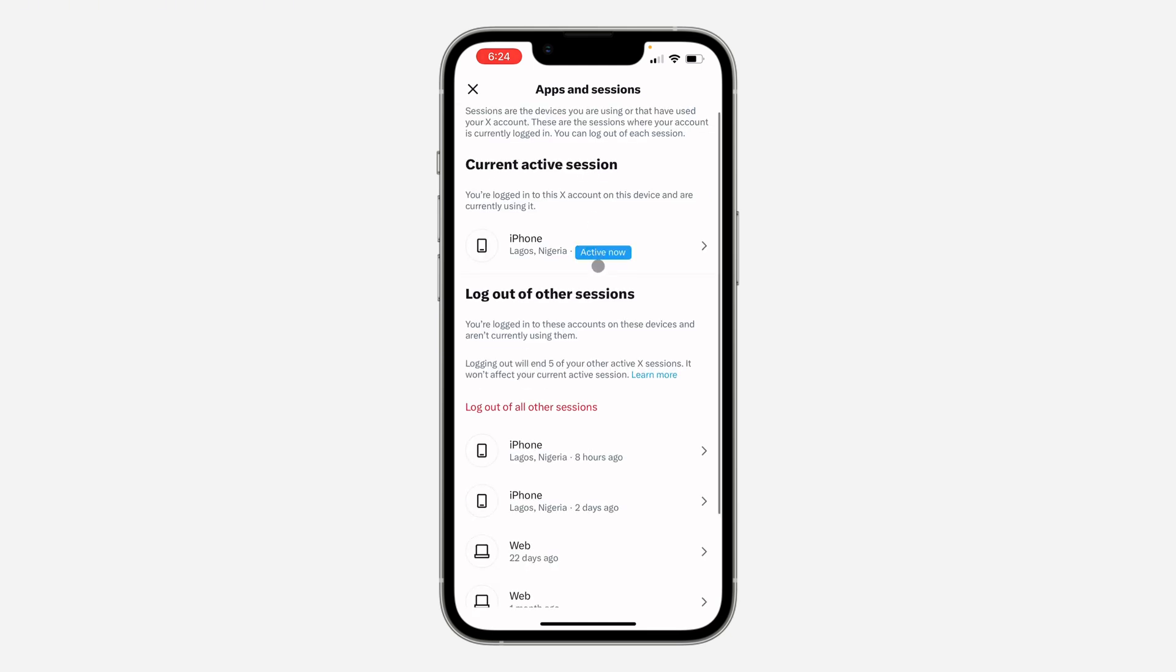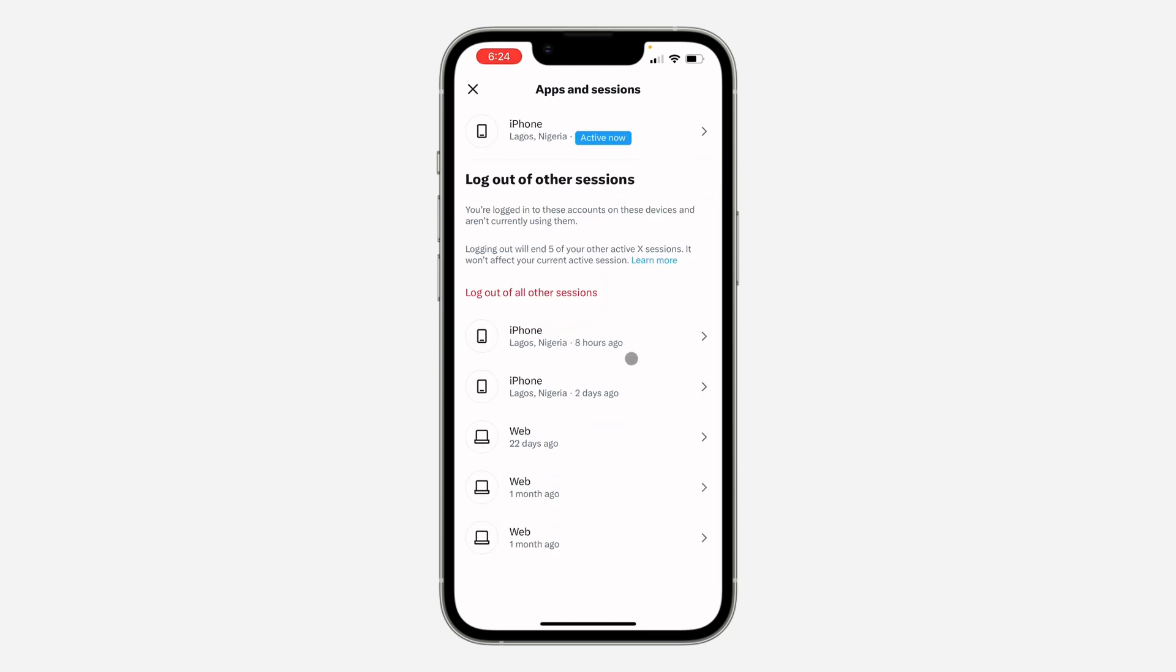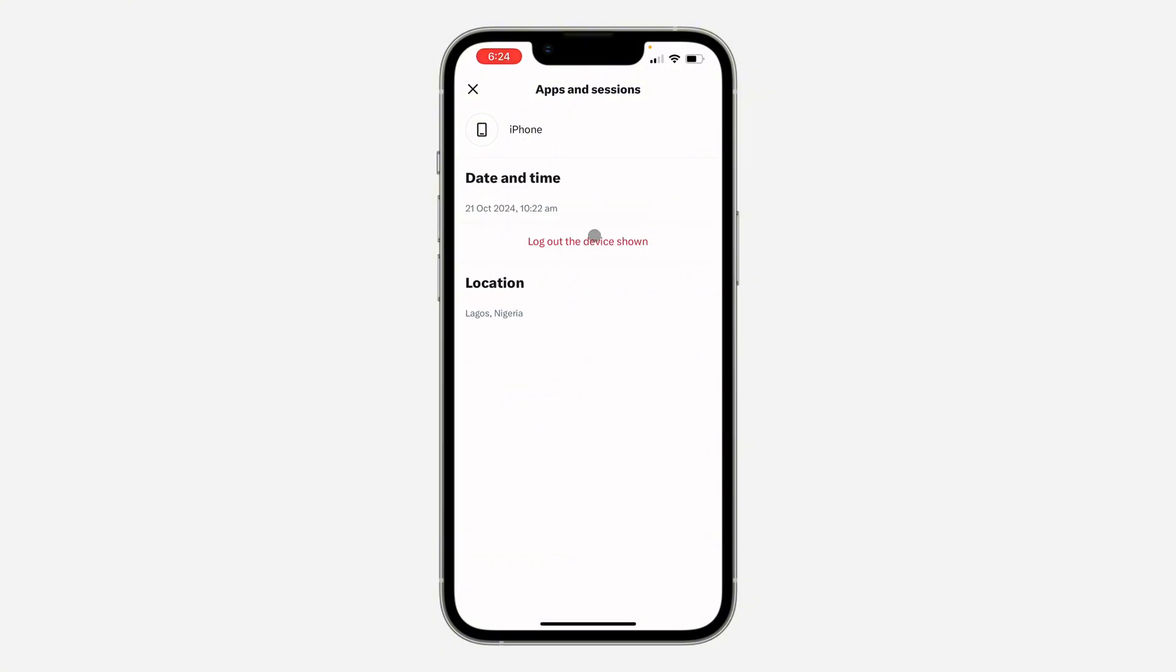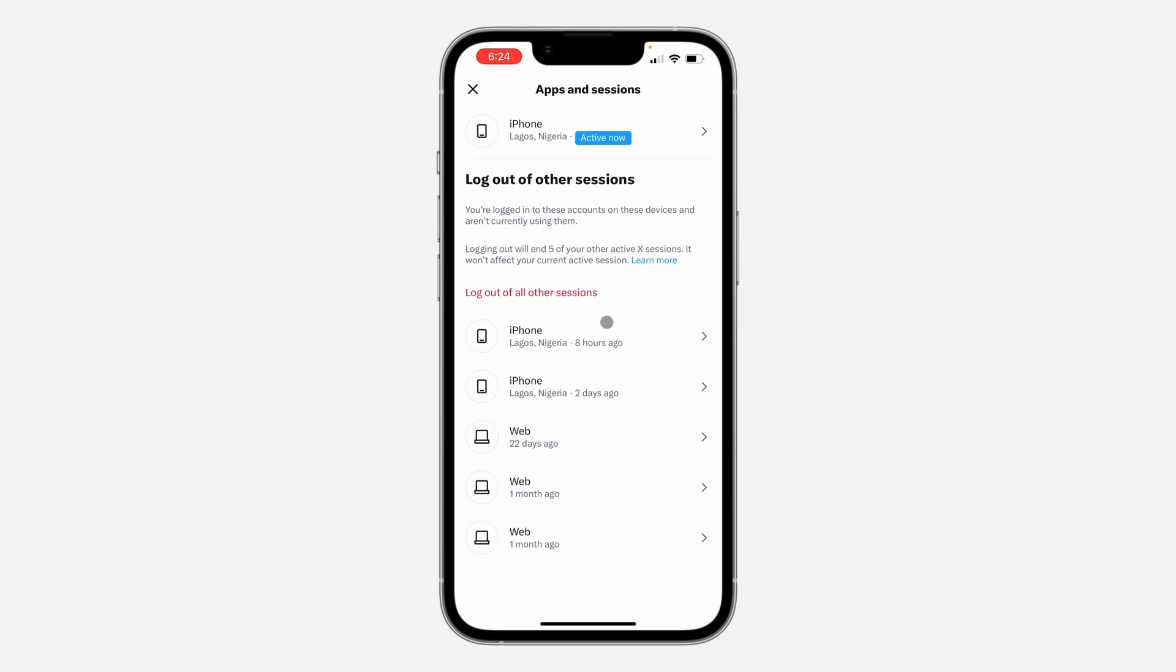Once you click on it, scroll down and you're going to see the list of all the devices that are logged into your account. So you can just click on any of them and click on log out of this device. If you want to log out from everything at once, just click on log out of all other sessions.